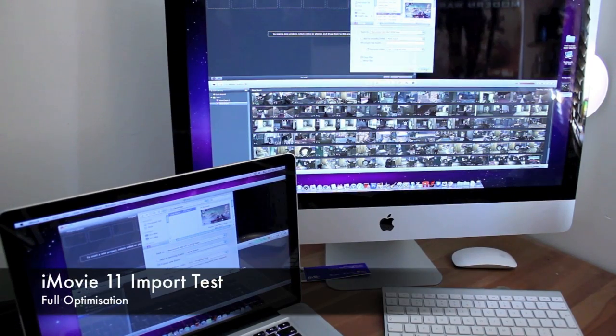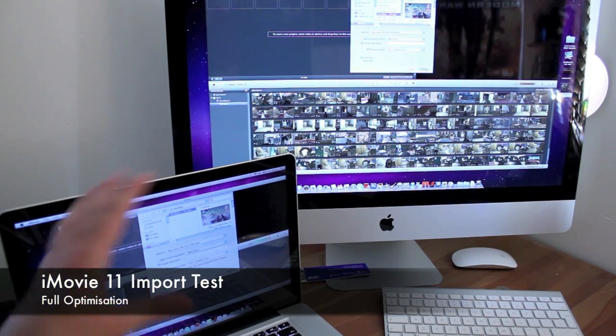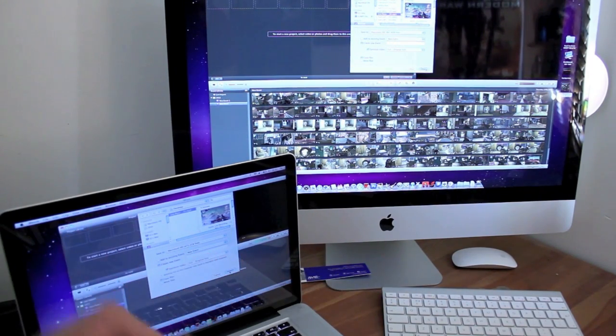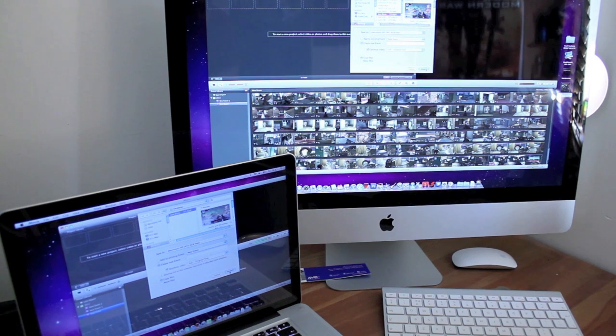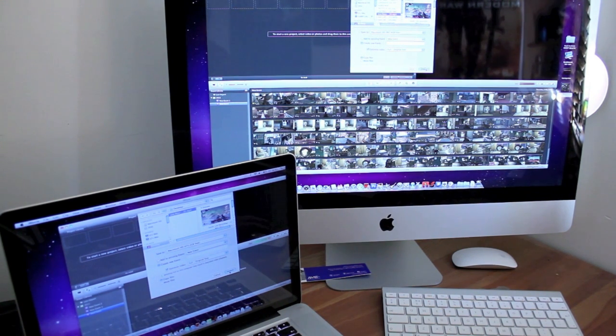So basically for this next test I'm going to import the same file into iMovie on both machines and both are being optimized fully. And this is where the processors are going to come in hand.